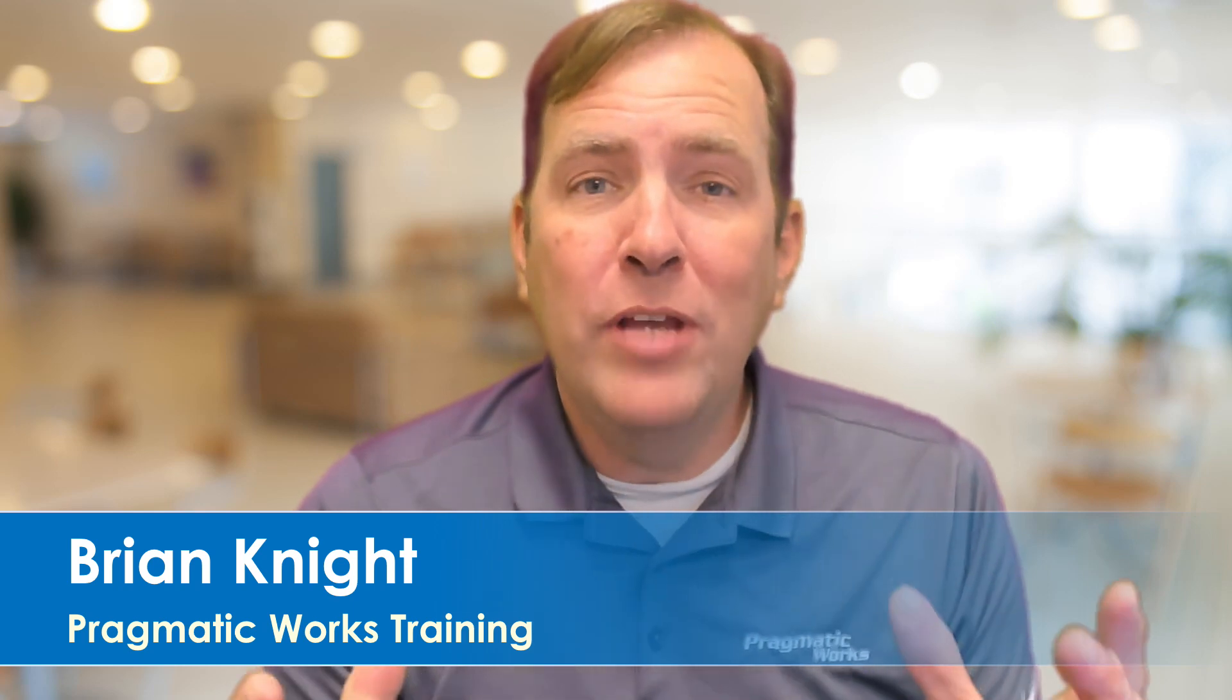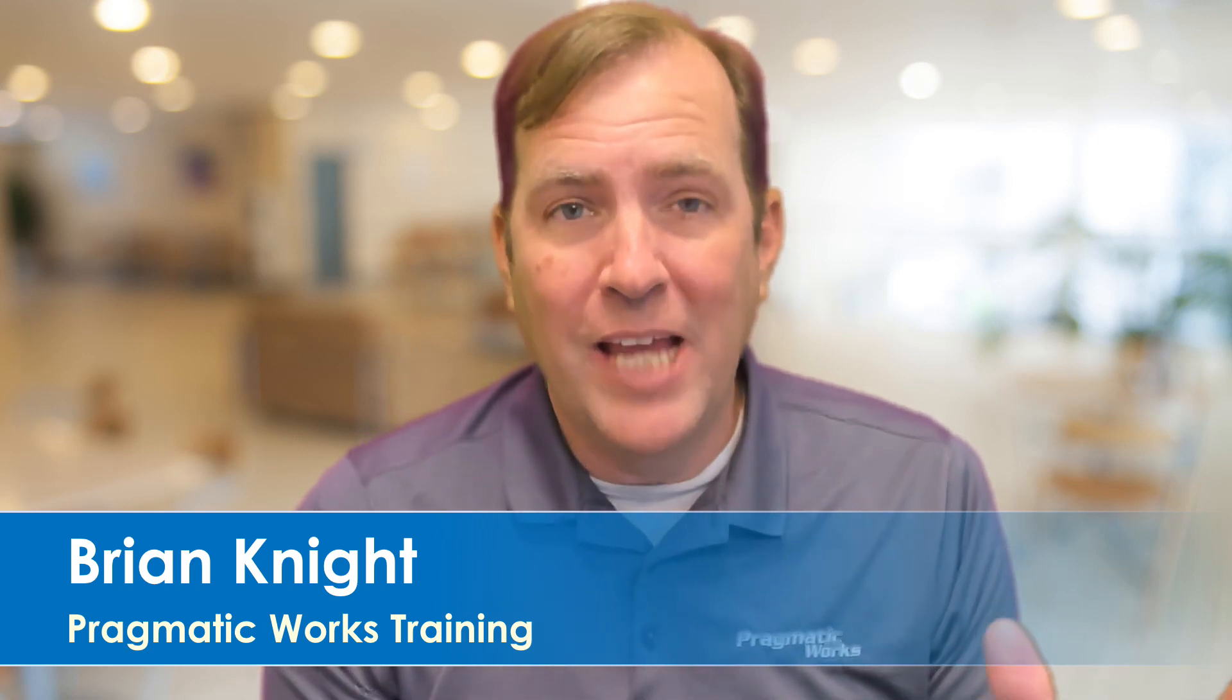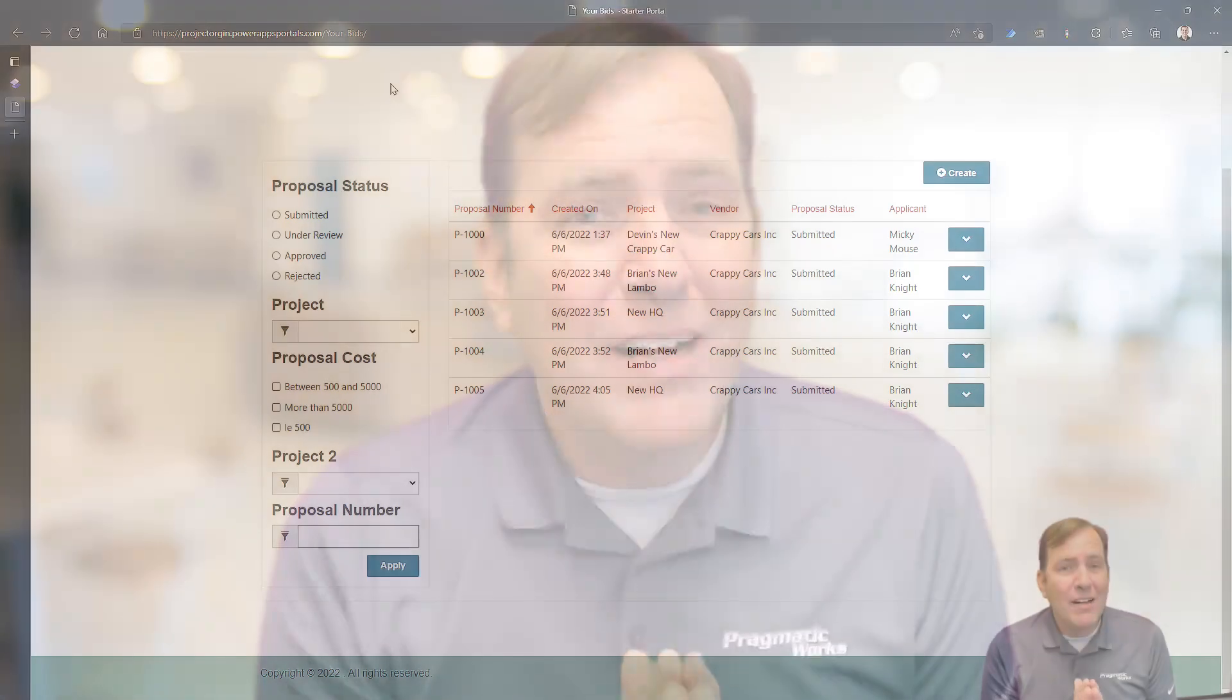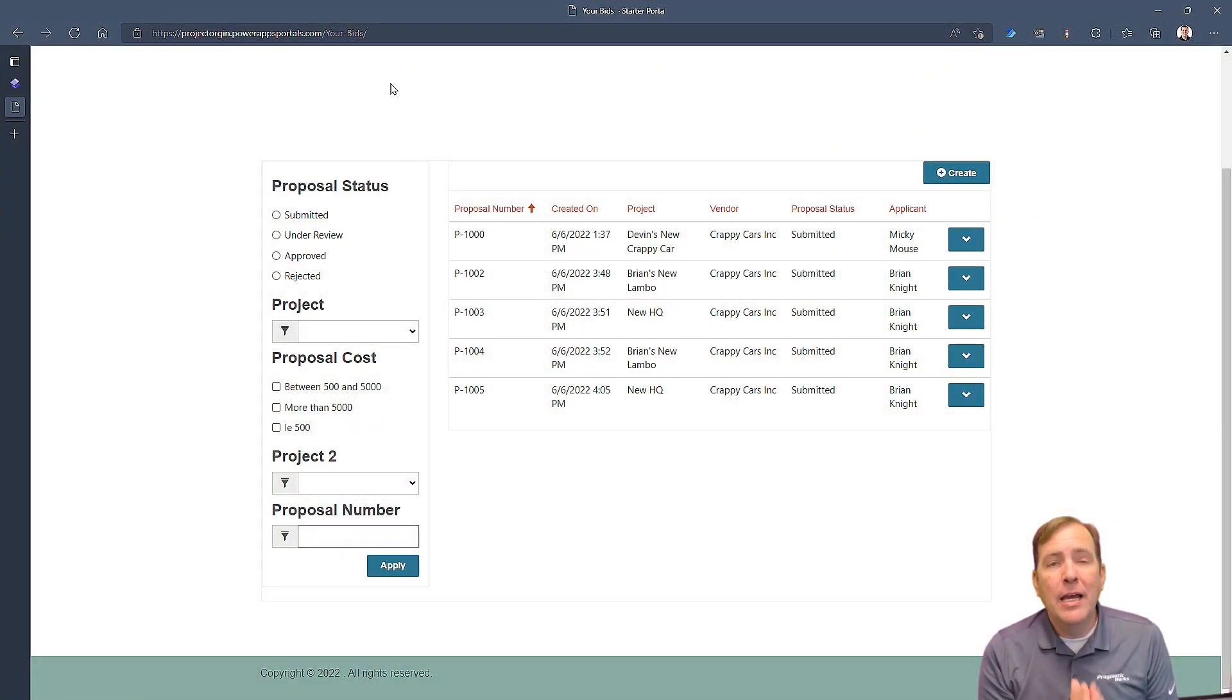Oftentimes you'll produce a list of data in a Power Page or a Power App portal where you want to have the user be able to filter that data somehow. Maybe it's by application status, has your application been completed or not, maybe it's by a city or a state, or maybe by some other measure where you want to see all the proposals more than a certain dollar figure. In this video we're going to show you how to do all of those pieces in a very simple way using Power Pages.